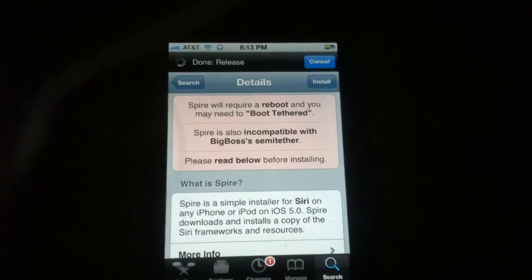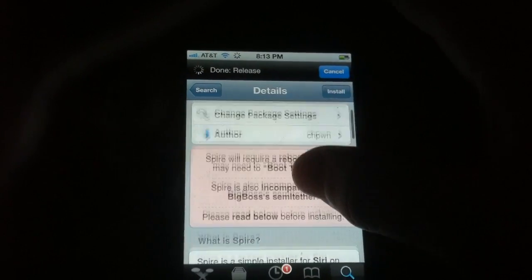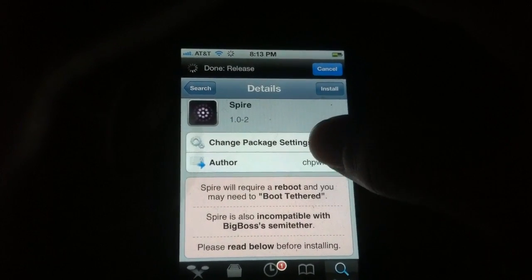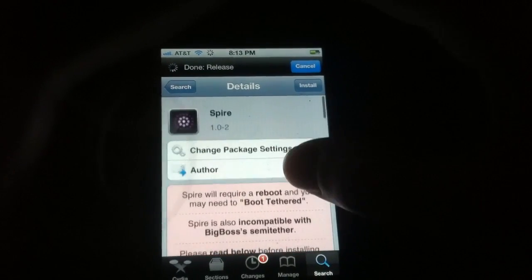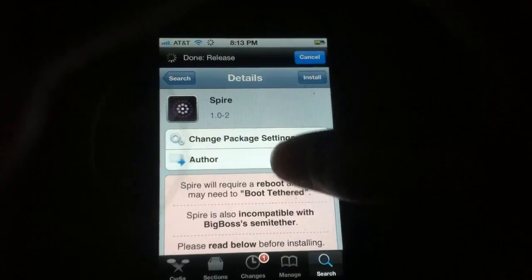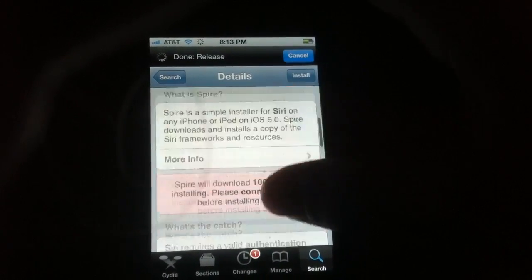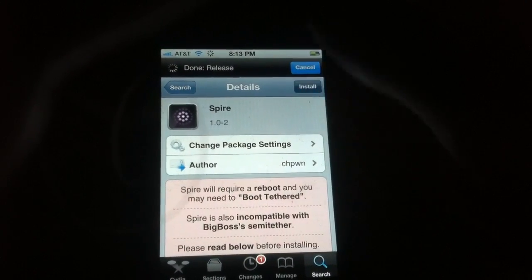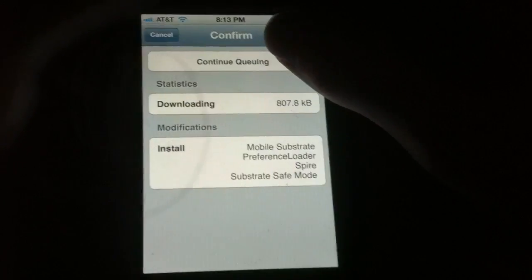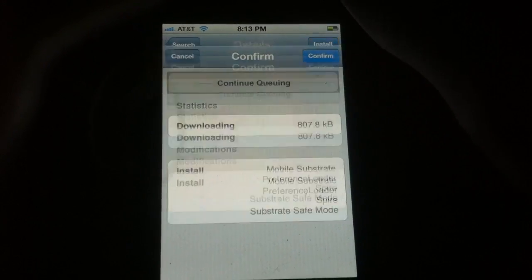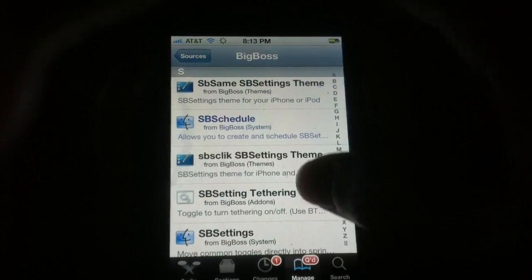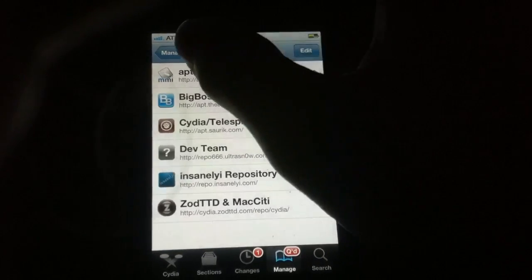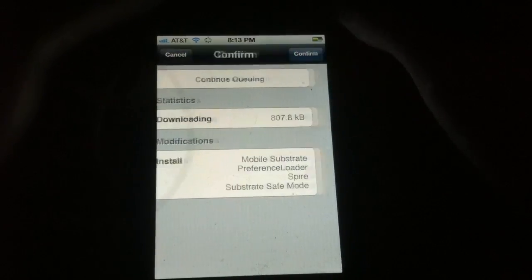I have a video for the untethered jailbreak, so I'll put an annotation right here. CH Pone, the guy who made it, and Ryan Petrick worked very hard on this, so help them out in any way you can. We're just going to install this - click confirm.